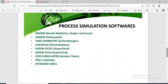So we have DWSIM, which is an open source software by Daniel Medeiros, Grigor, and Leon. Then we have Unisim by Honeywell, VMG Symmetry by Schlumberger, ChemCAD by ChemStations, Aspen HYSYS and Aspen Plus by AspenTech, COCO Simulator by AmsterCHEM, ProII by Aveva, and Petrosim by KBC. Our major focus for today is Aspen HYSYS, which is designed by AspenTech.